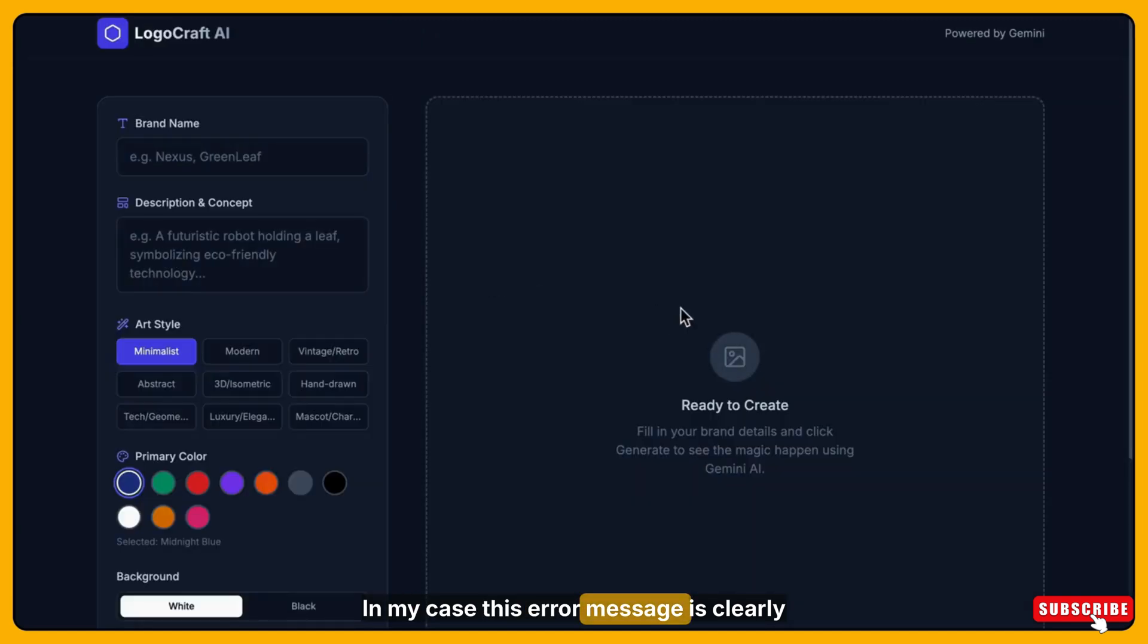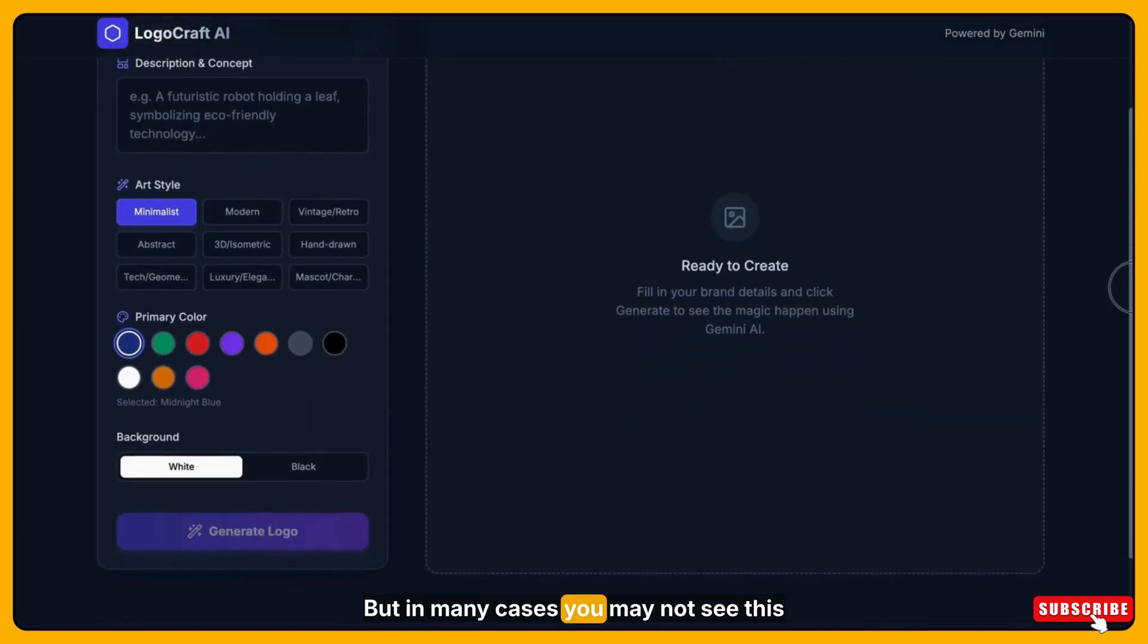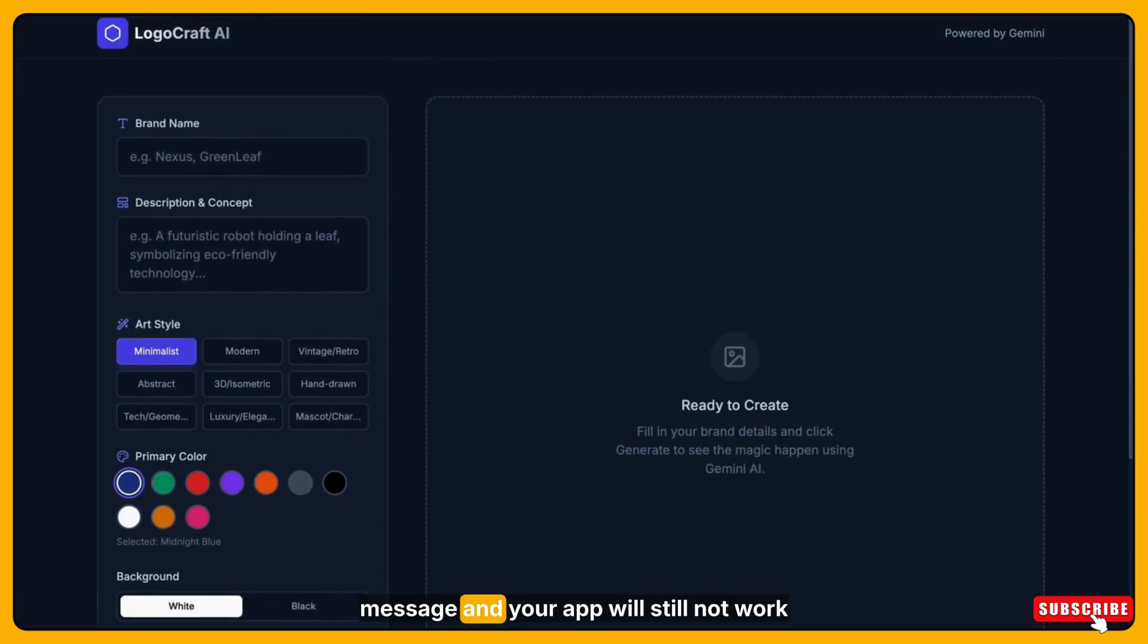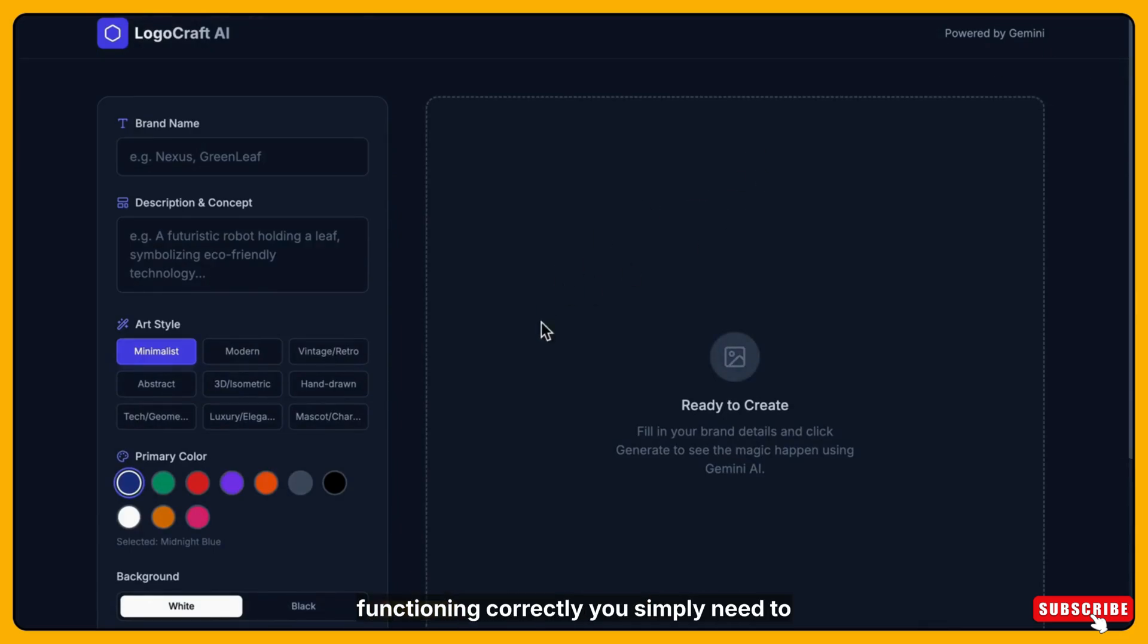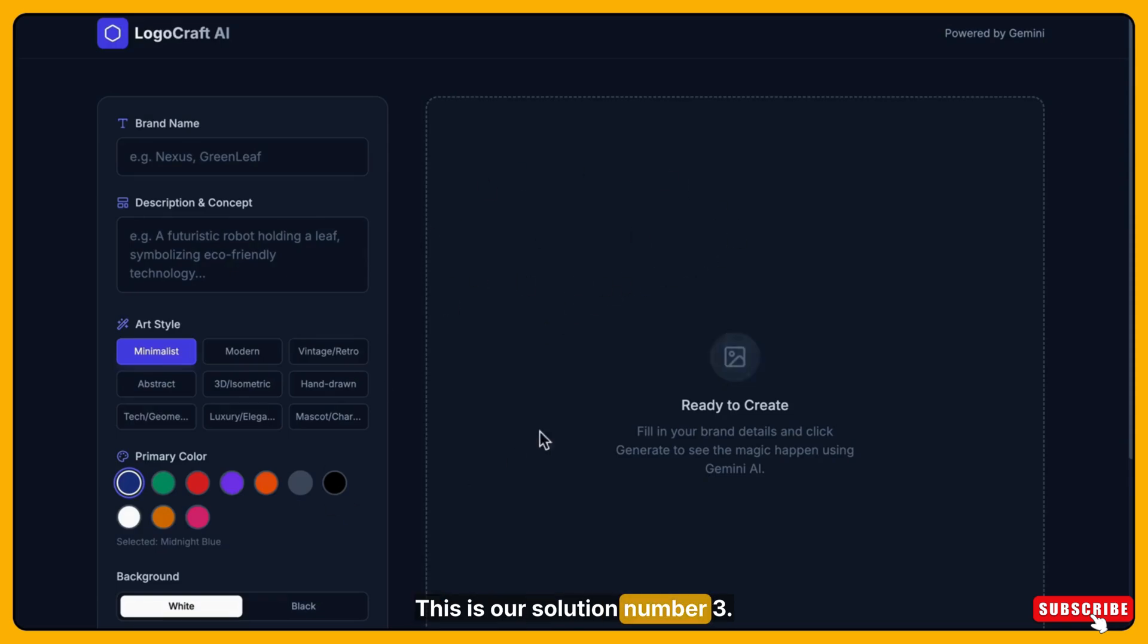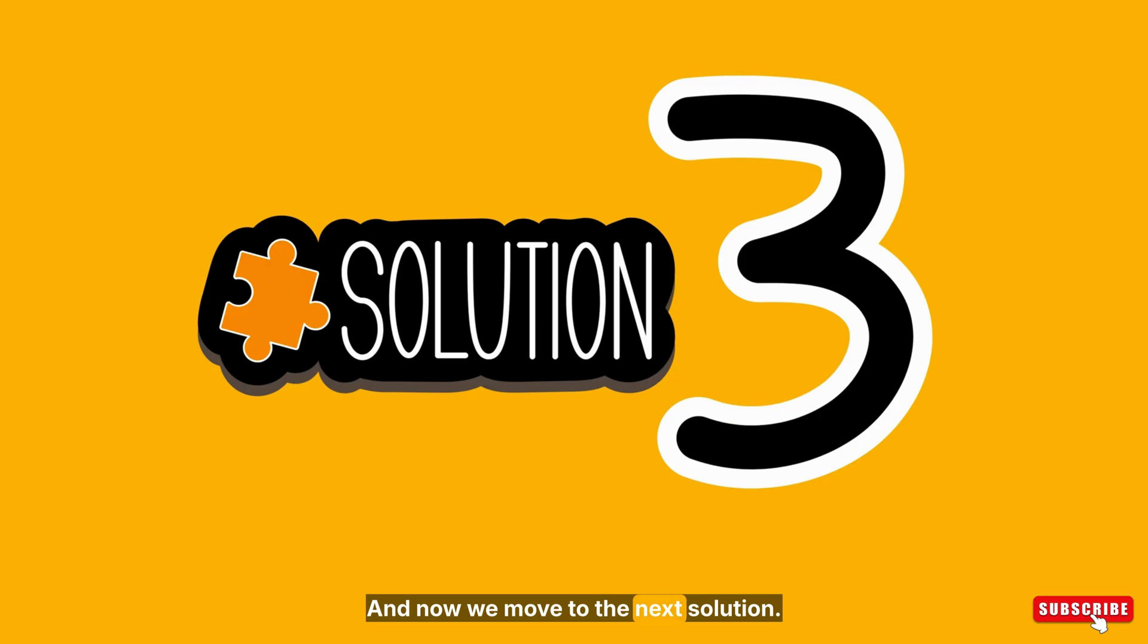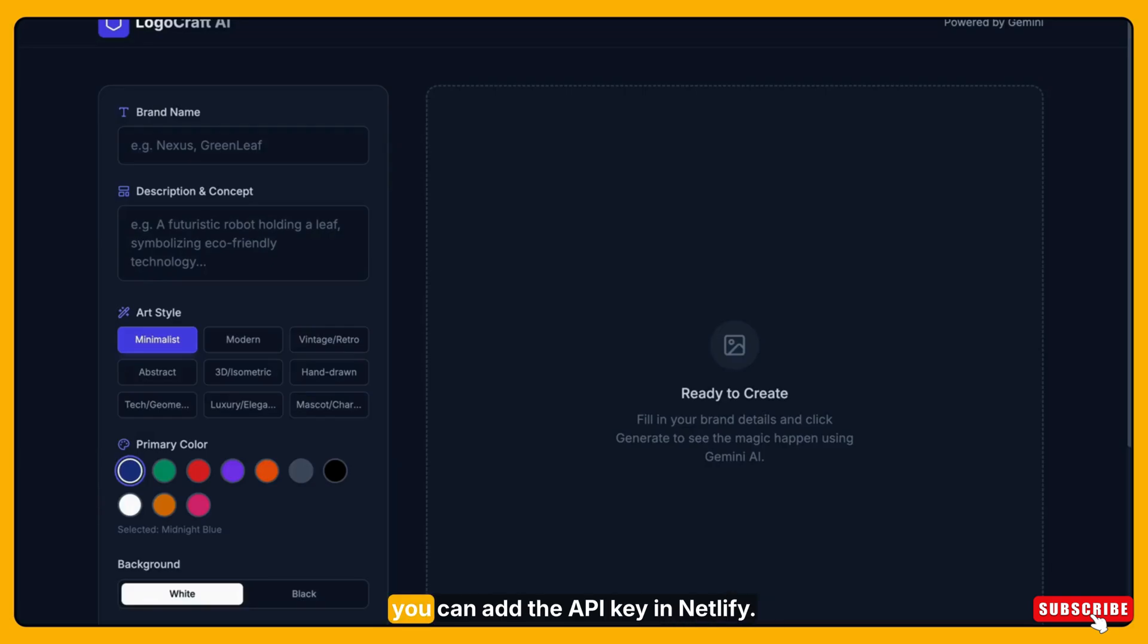In my case this error message is clearly visible, but in many cases you may not see this message and your app will still not work properly. So if your app is visible but not functioning correctly, you simply need to connect your API keys. This is our solution number 3. And now we move to the next solution. Now I will show you step by step how you can add the API key in Netlify.